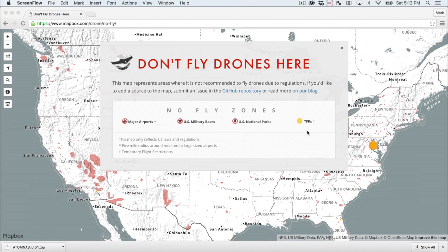So it's a great idea to check this map if you're flying in a new place and you're not sure if there's a restriction there or not, or it's a great resource to consult just to see what might be in your local area and what areas to avoid.